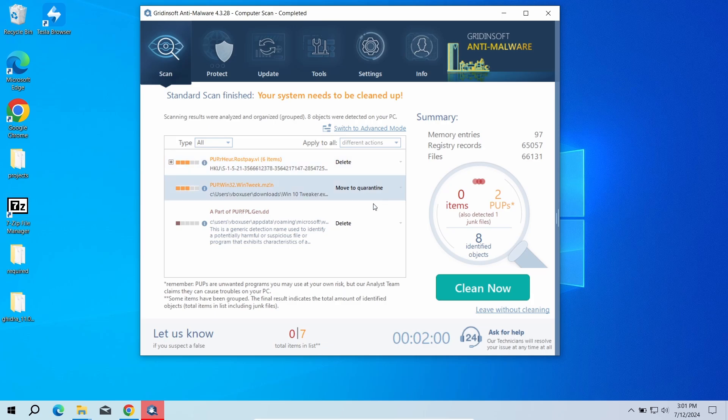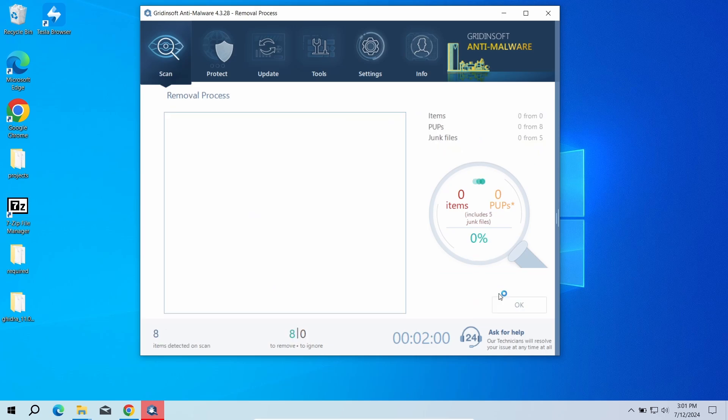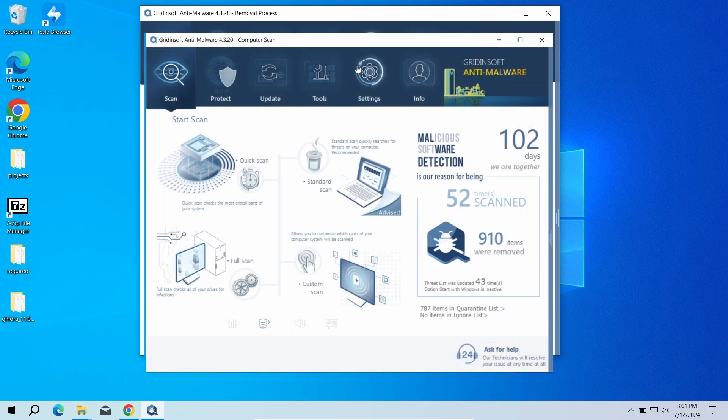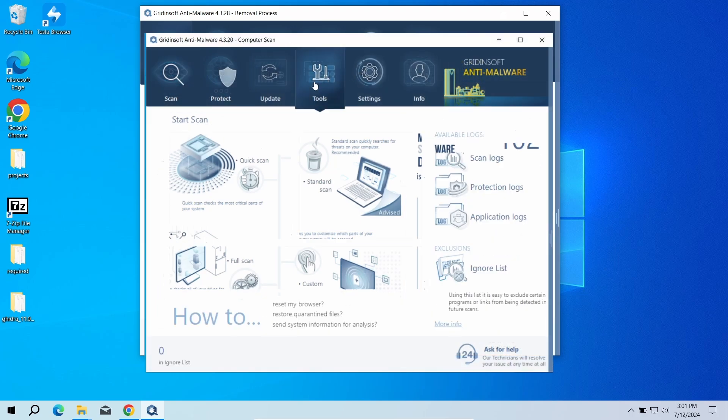I will also recommend you reset browser settings just to wipe the rest of malicious settings that the malware could have potentially set. You can do this using GridinSoft Anti-Malware as well.